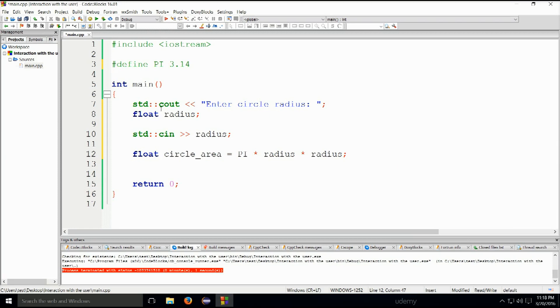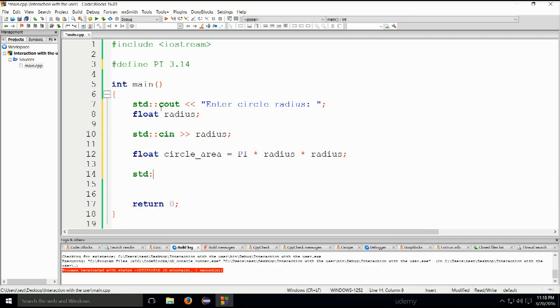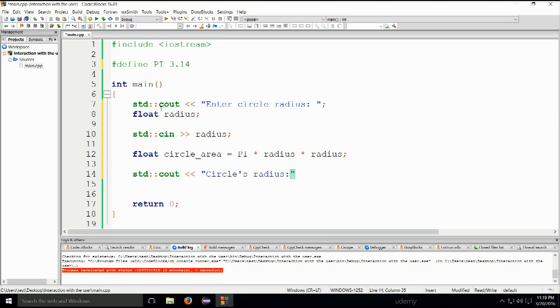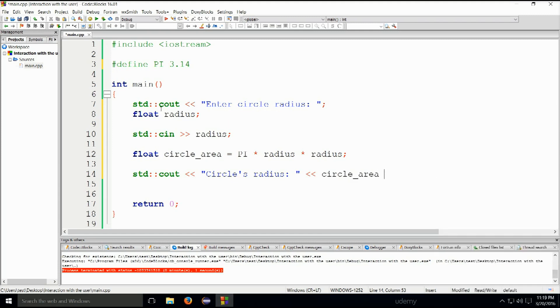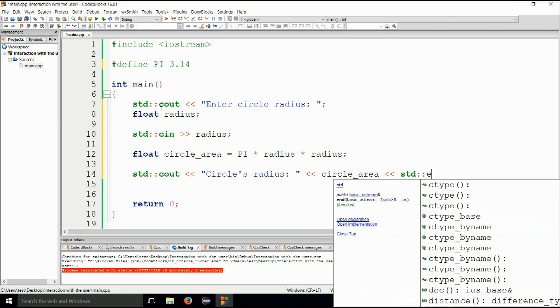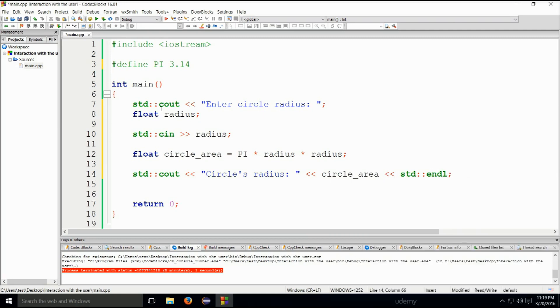So we're going to get a square - it's going to be pi times radius squared. We're declaring a variable circle_area and then we are using the formula to compute the area of the circle. std::cout circle's radius, circle area, std::endl. There we go. So this will print out the area onto the screen.